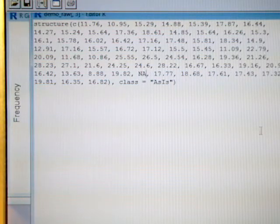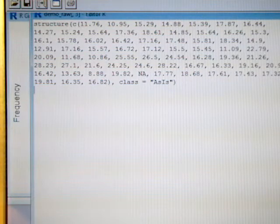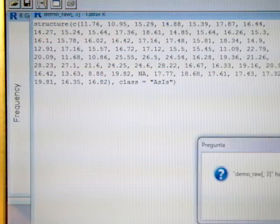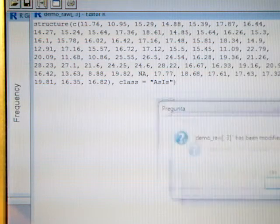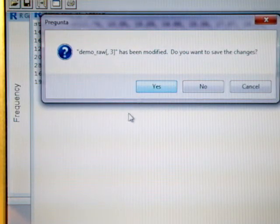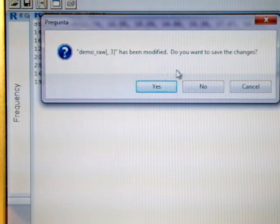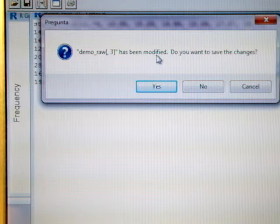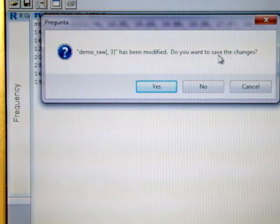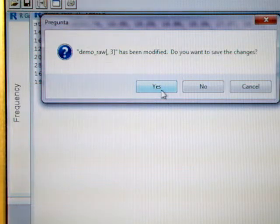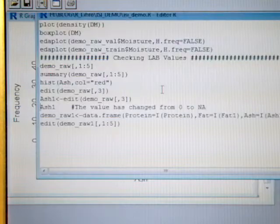We can close and ask if we want to modify or to save the changes, we say yes.